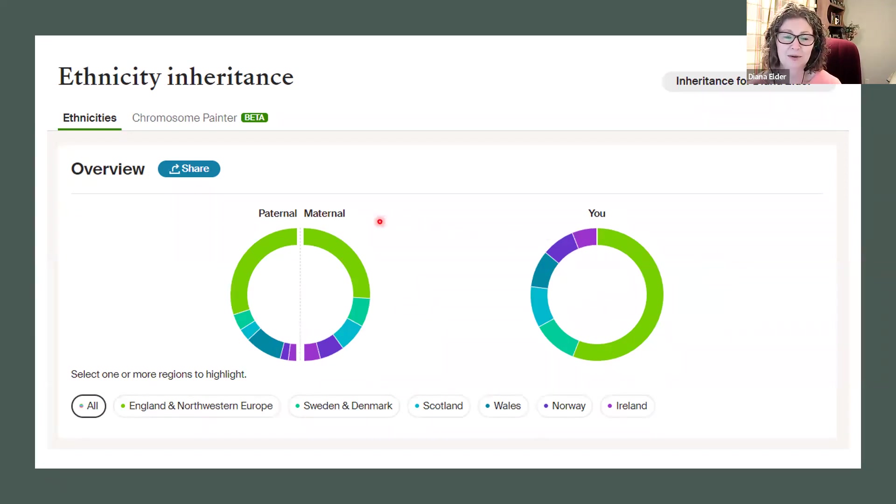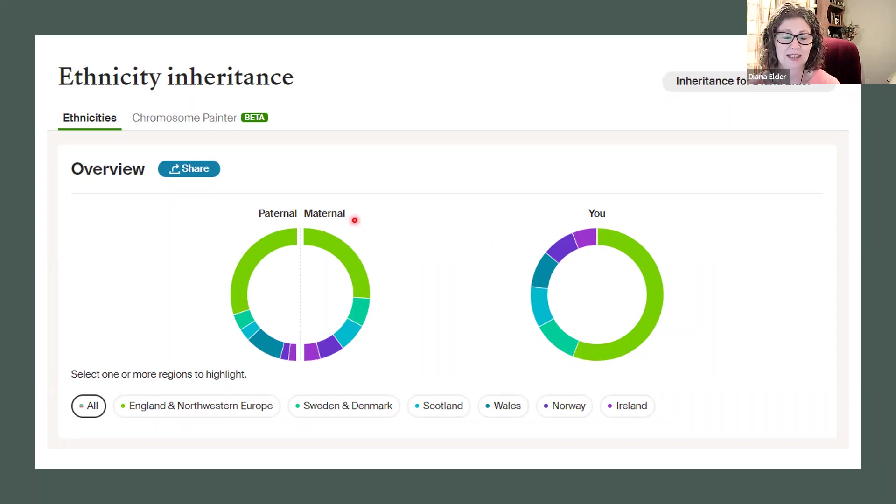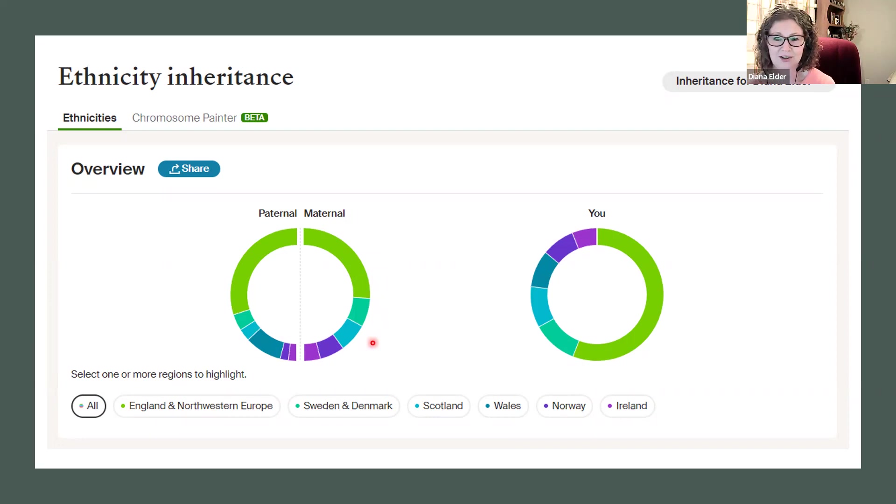I do know which one is paternal, which one is maternal. So I have given those the label. They do show up now as paternal and maternal.